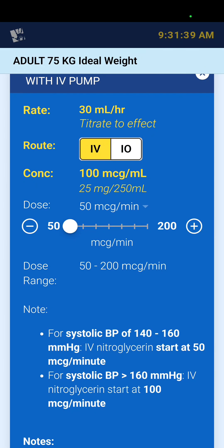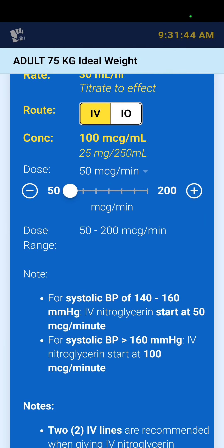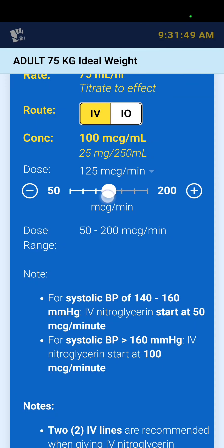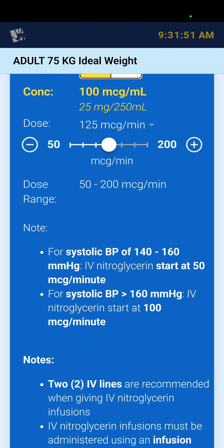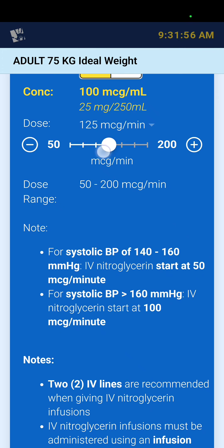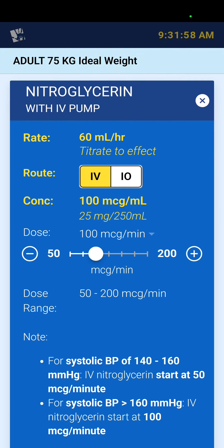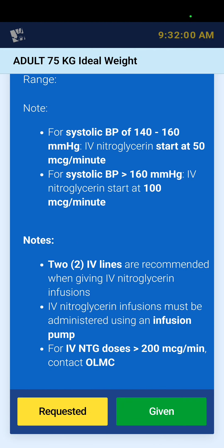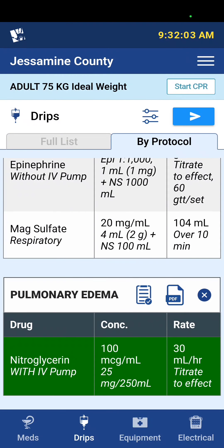This is a sliding scale, which you'll see with some medications. For nitro we started at 50 and then go up in 25 micrograms per minute intervals. Note that if the systolic is greater than 160, you'll start at 100 micrograms a minute. IV and IO dosing is the same, and you can select Given there and it lights up green.